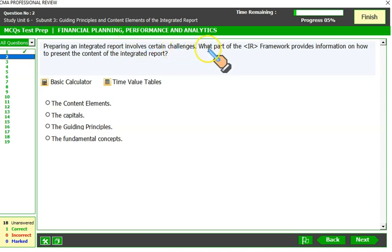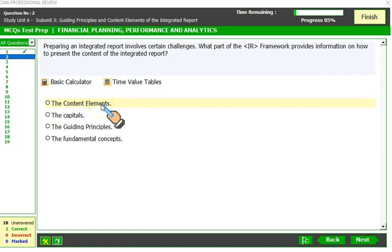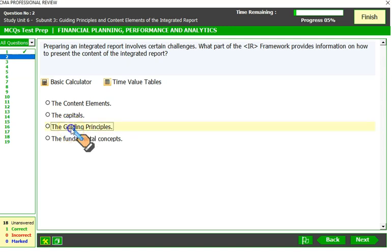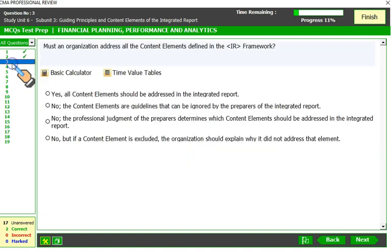What part of the integrated framework provides information on how to present the content of an integrated report? Content elements are required elements that must be included in the integrated report. The six capitals don't provide that guidance — they are the sources. Guiding principles — yes, that's the right option. Guiding principles provide us the guidance for the preparation of an integrated report.